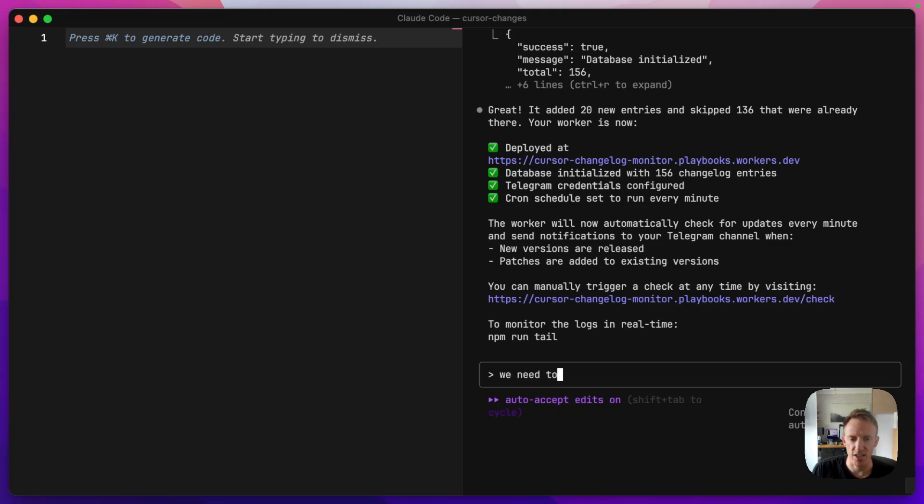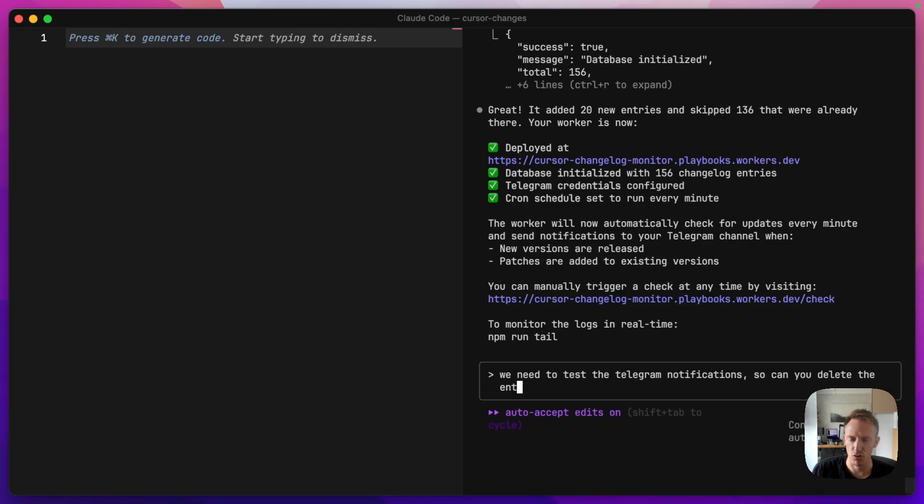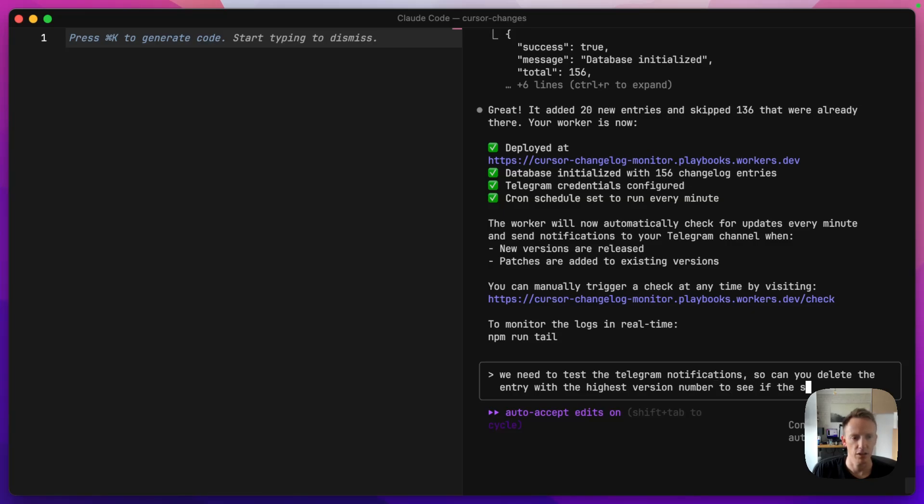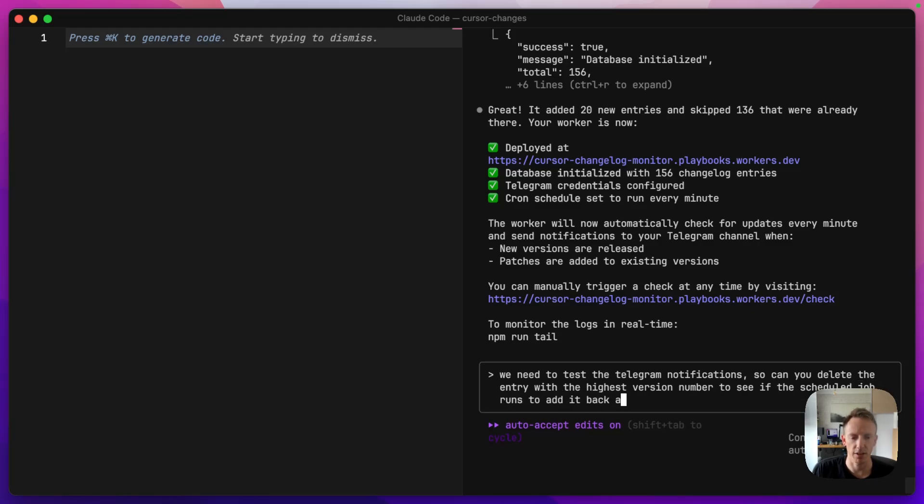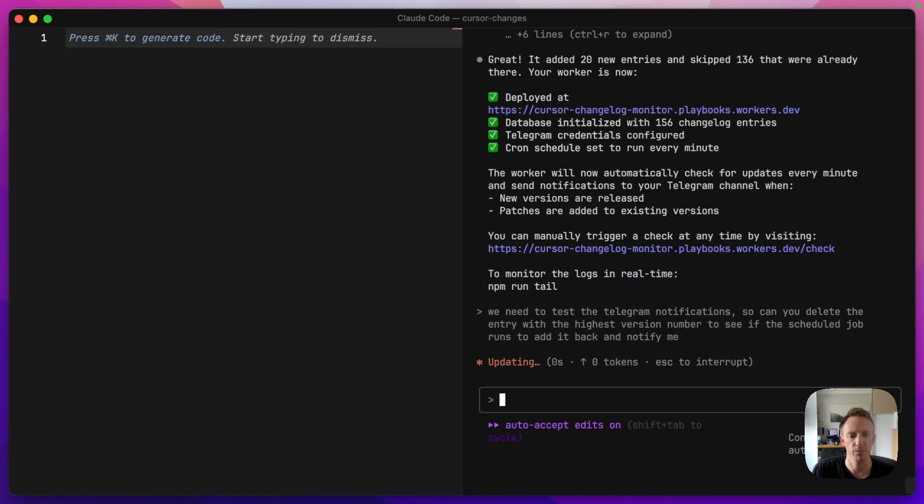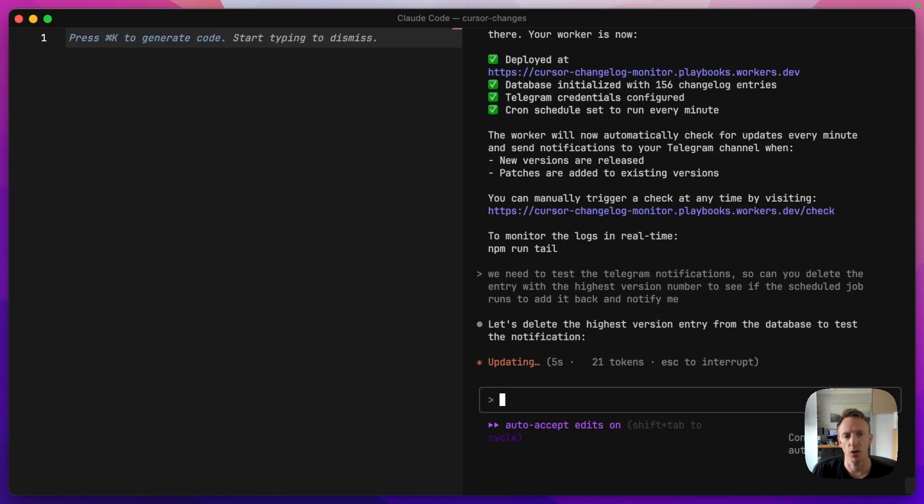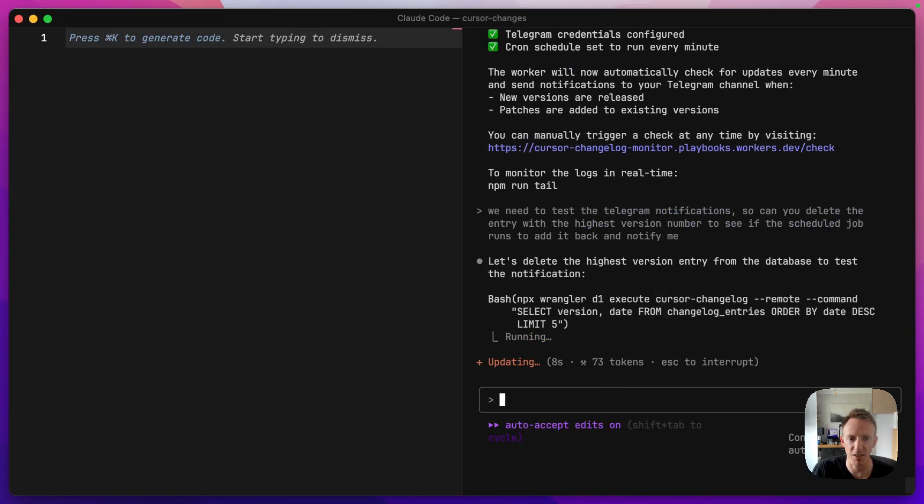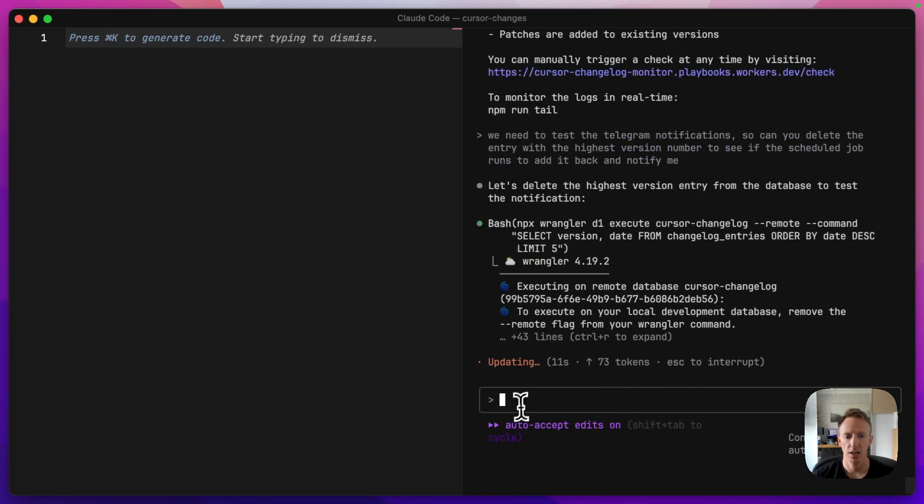We need to test the Telegram notifications. So can you delete the entry with the highest version number to see if the scheduled job runs to add it back and notify me. It also published the keys. I didn't show them, obviously, because it's my keys, but it did publish those to Cloudflare D1 as well, or to the worker, I should say.